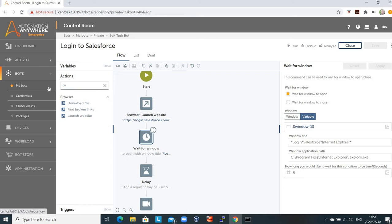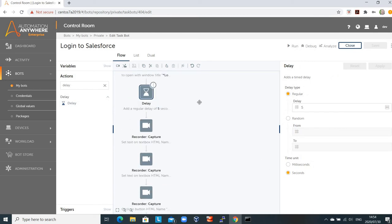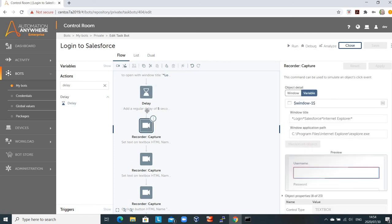You would browse for the particular action — I've got a delay action captured here, and in this case I'm doing a regular delay for five seconds. After the delay, I'm going to start inputting data into the website that's popped up — in this case, the Salesforce.com login page.